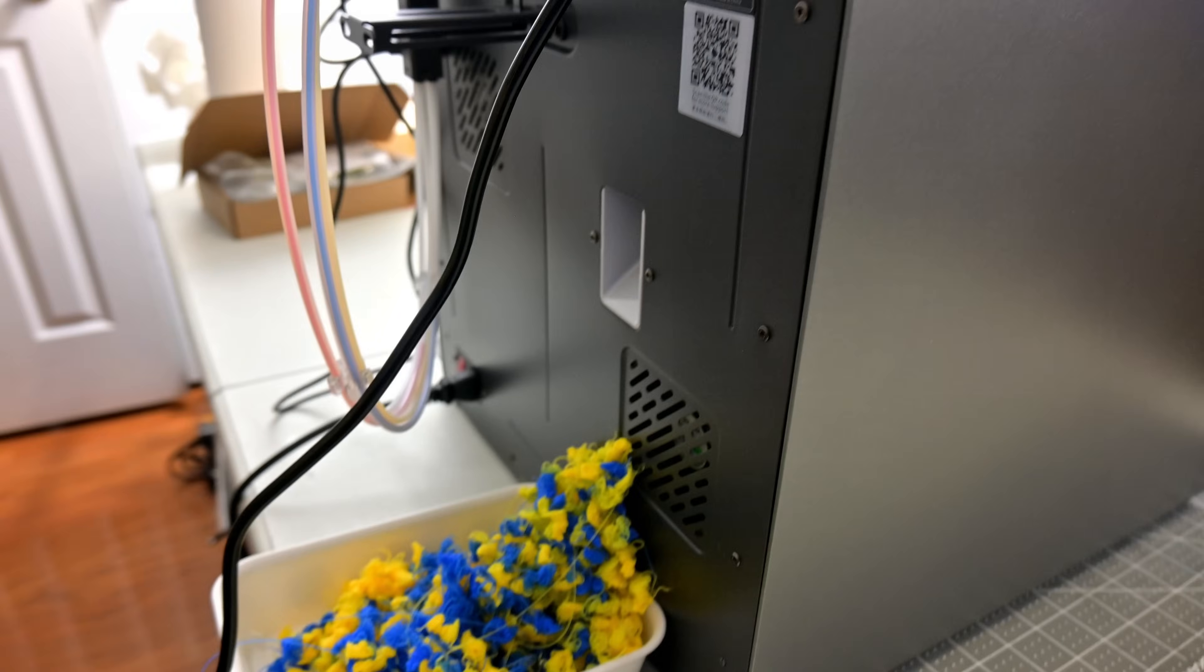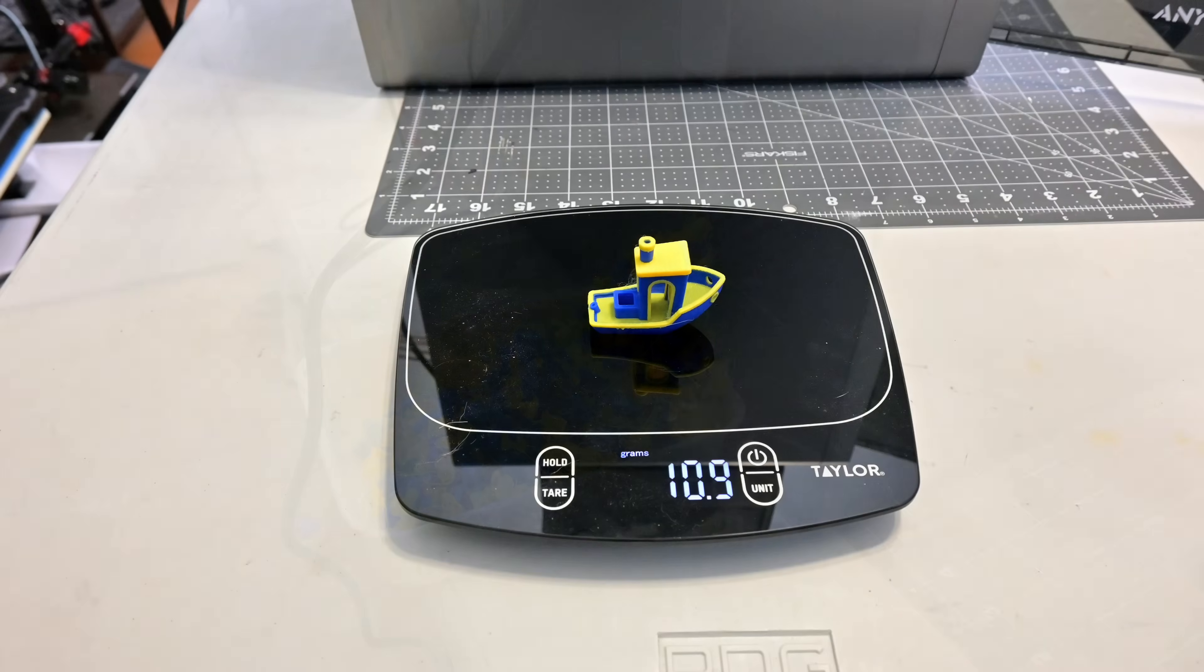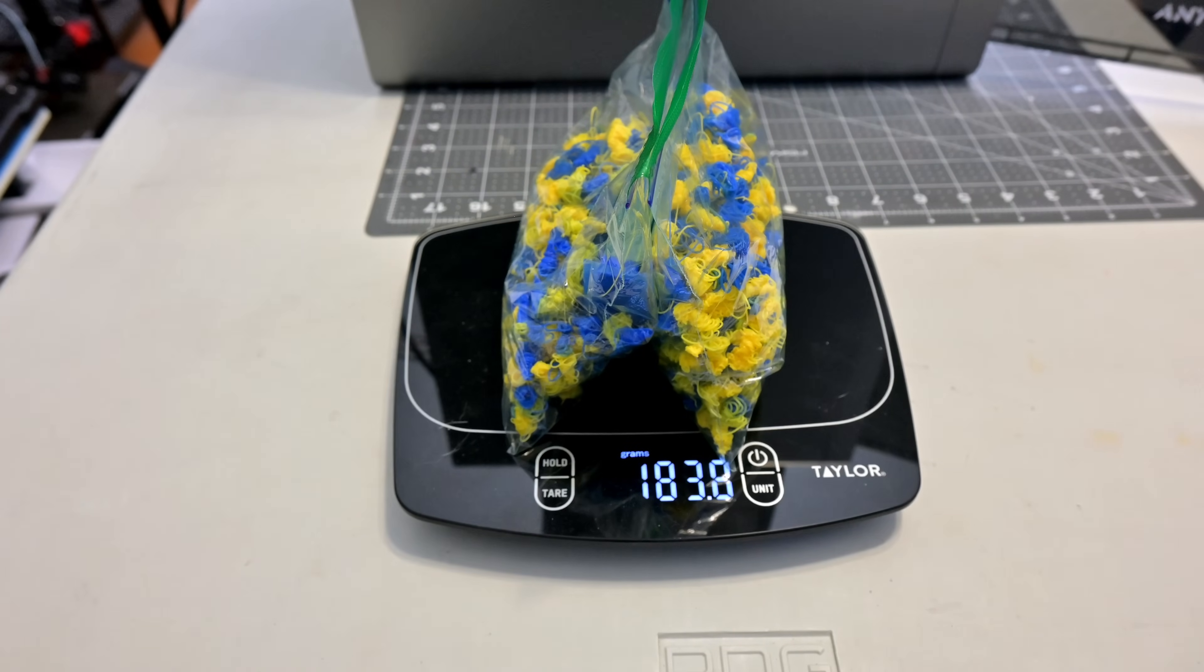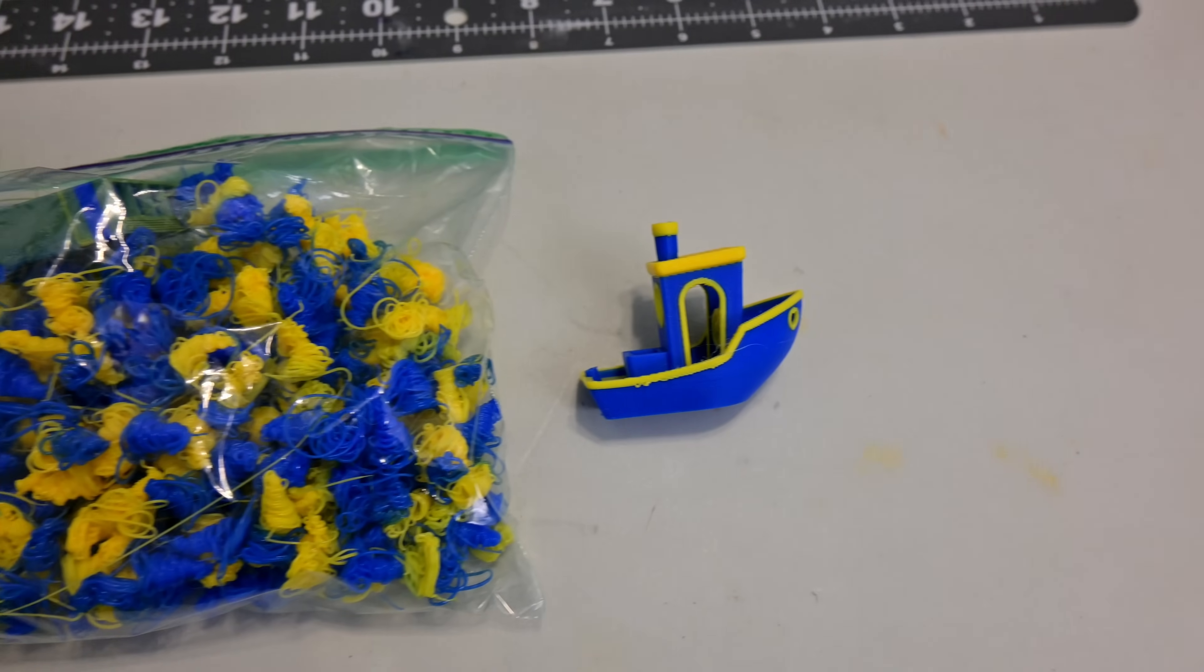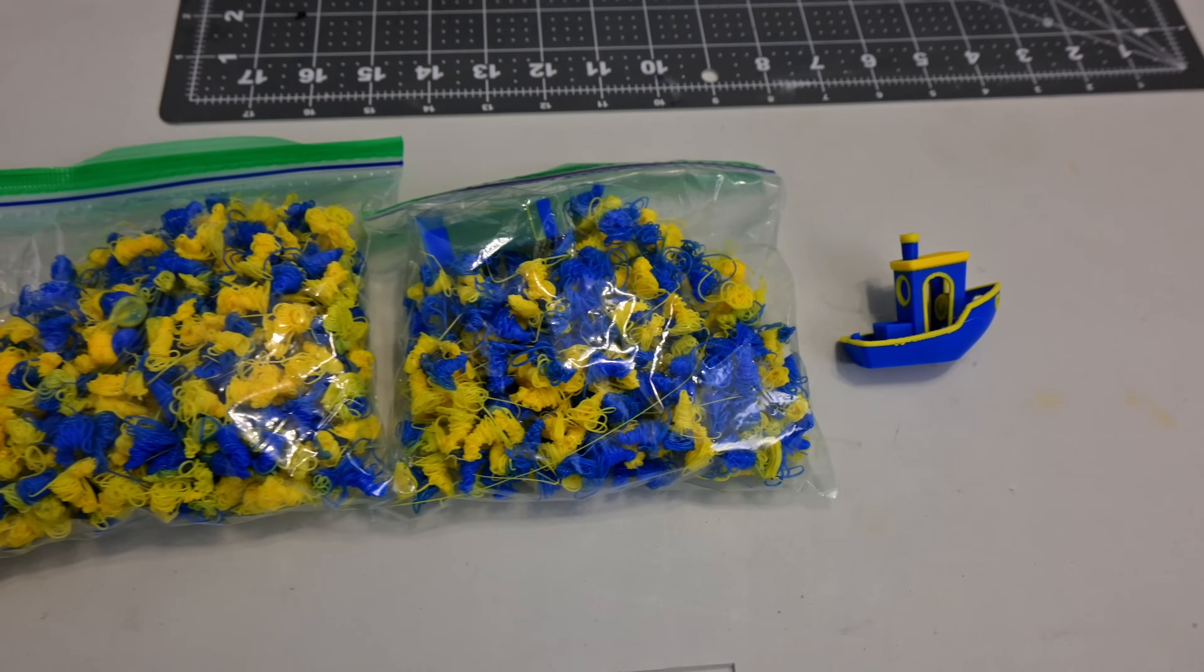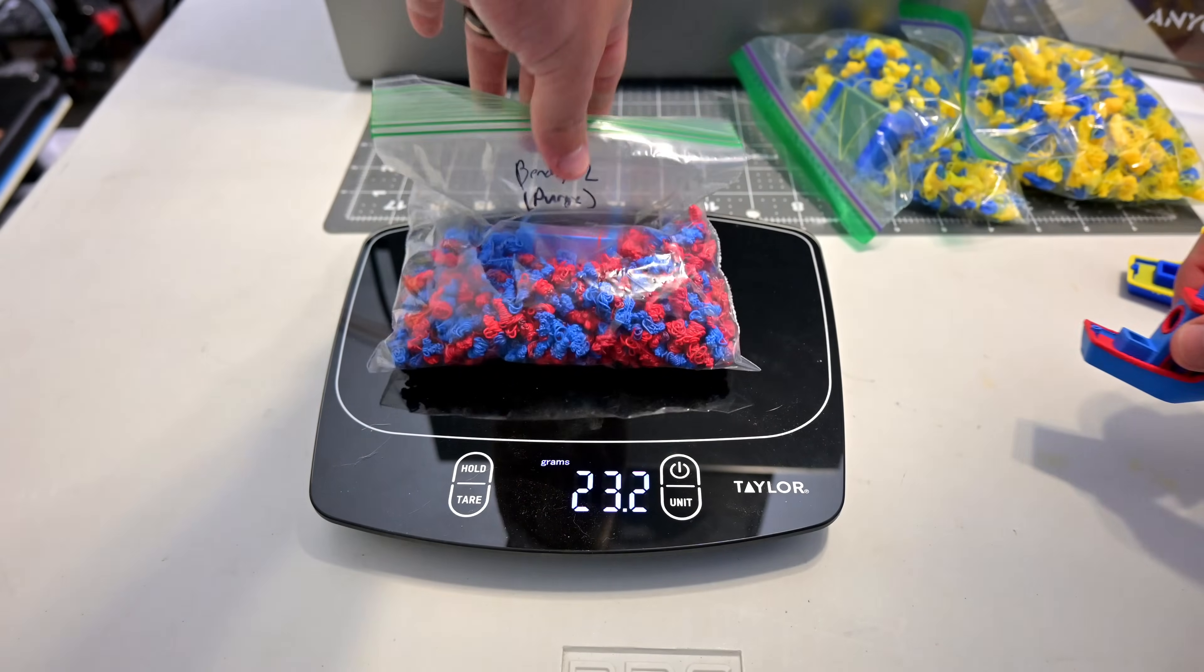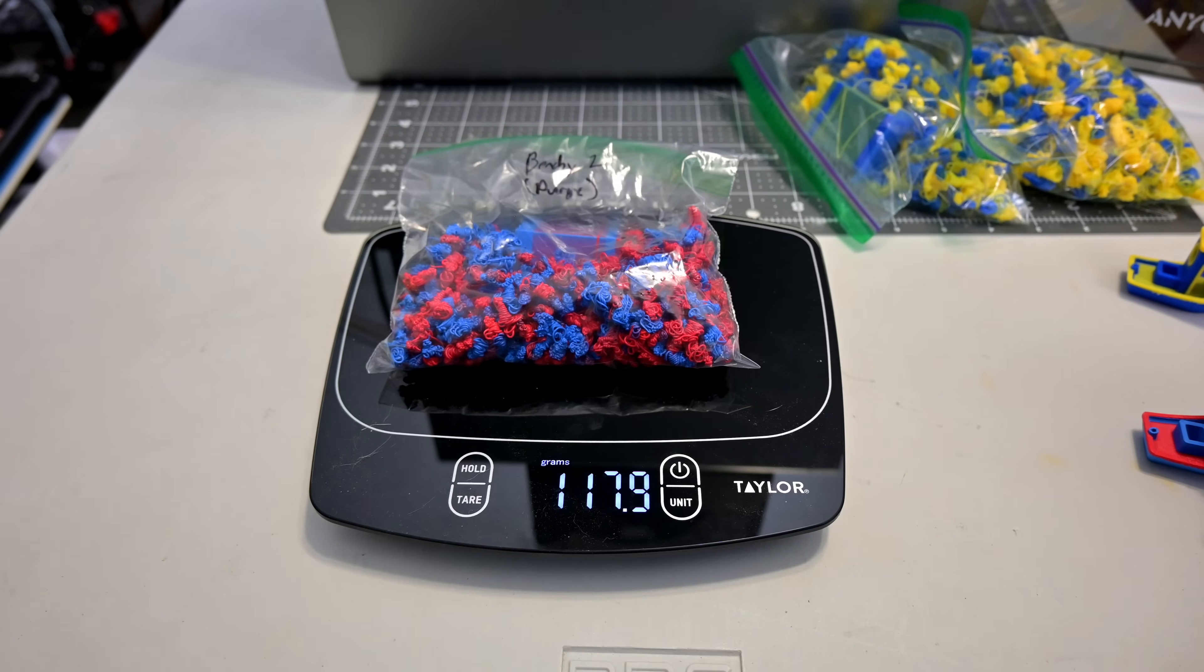And look at how much poop there is. For this 10.9 gram 3D Benchy, it produced a whopping 183 grams of wasted filament. That's 17 times more filament used to purge than in the actual print itself. I was curious on how that compared to the Cobra 3. The red and blue Benchy printed on the Cobra 3 produced 118 grams of poop, or 65 grams less waste than the S1.